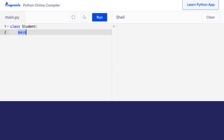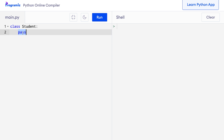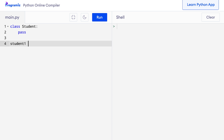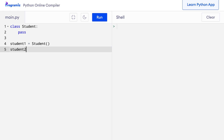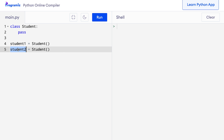By the way, when working with objects, variables are called attributes and functions are called methods. From now on, we will be using these terms when working with objects. Now that we have defined a class, we can create as many objects as we want from it. Let me create two objects: student1 = Student() and student2 = Student(). Here student1 and student2 are both objects of the Student class.